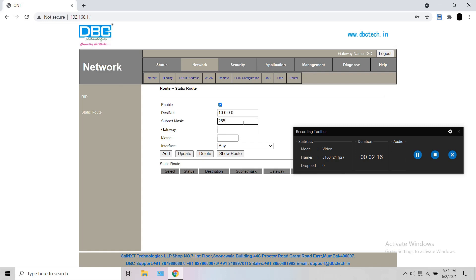So the next is subnet which is just 255.0.0.0. After the subnet you need the gateway.